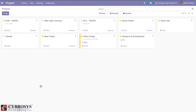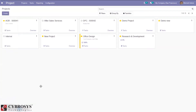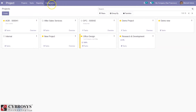In a project, invoicing can be based on order quantity or on the basis of timesheet cost of an employee. When you open the project module after installing it, you can see the created projects and the number of tasks created under the project, and we can also find an overview for the project.